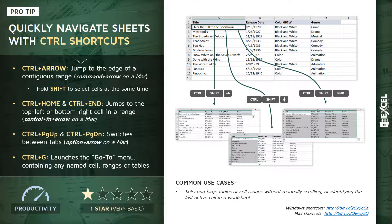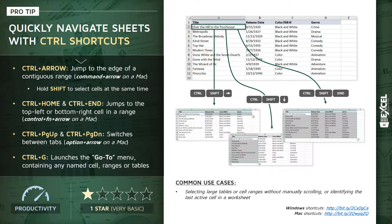Let's jump to Excel and actually practice using some of these control shortcuts. Here we are in the Excel Pro Tips workbook. I'm on the second blue tab, Control and Alt Shortcuts.